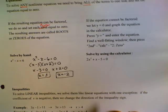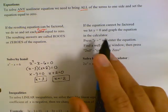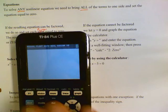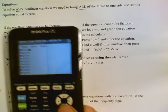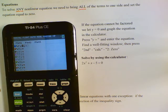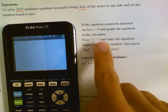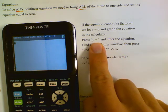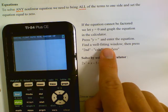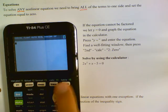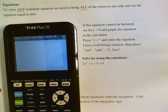If the equation cannot be factored, then we let y equal zero and graph the equation in a calculator. If you have your TI-84 calculator out, that'd be great. We're going to type in 2x squared plus x minus 5, push y equals, find a well-fitting window, and press second calc and so forth.